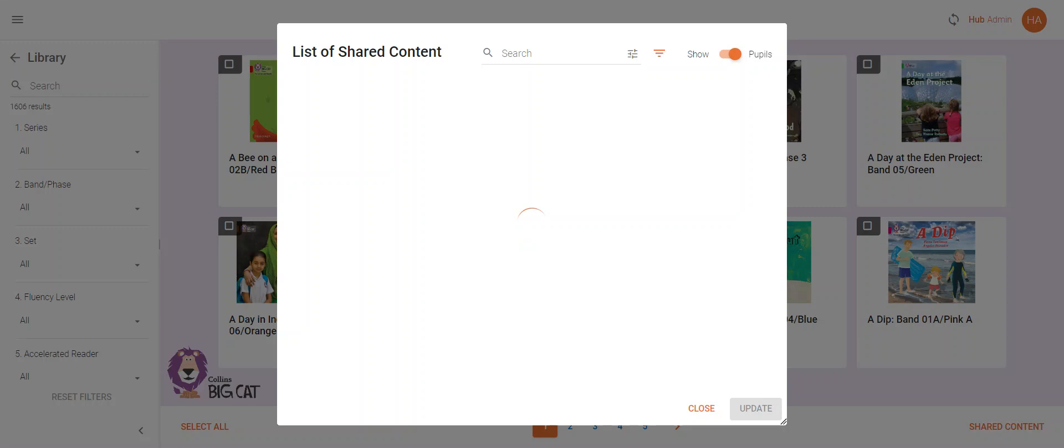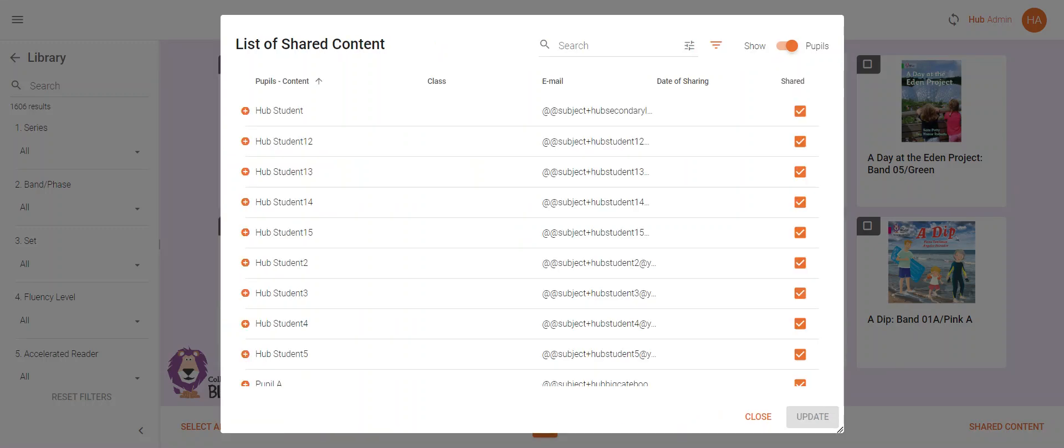From here you can remove all the books from one user by unticking them on the right hand side and clicking update.